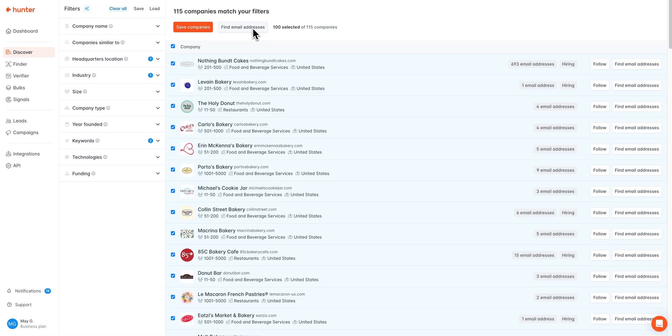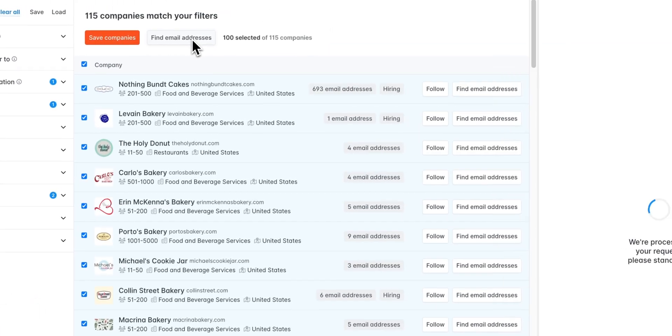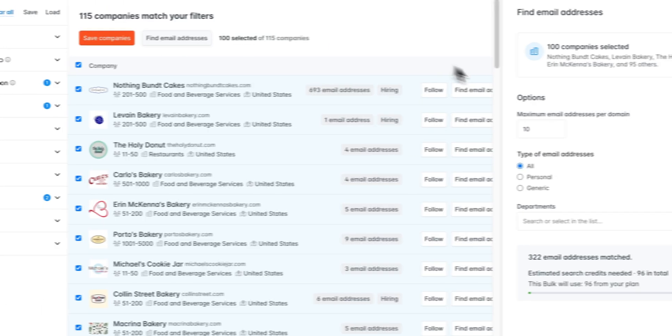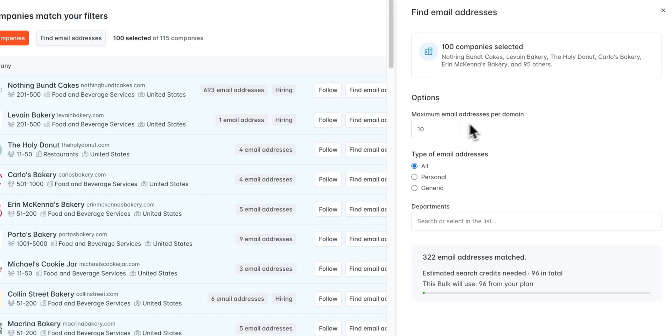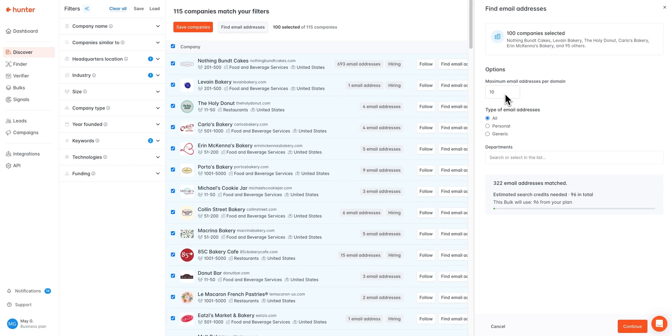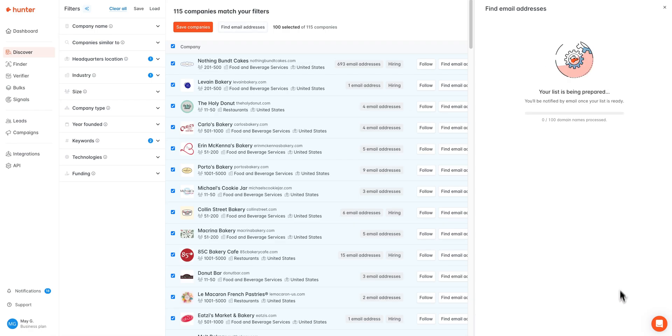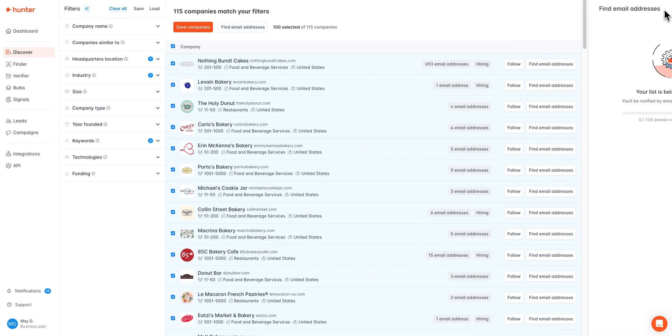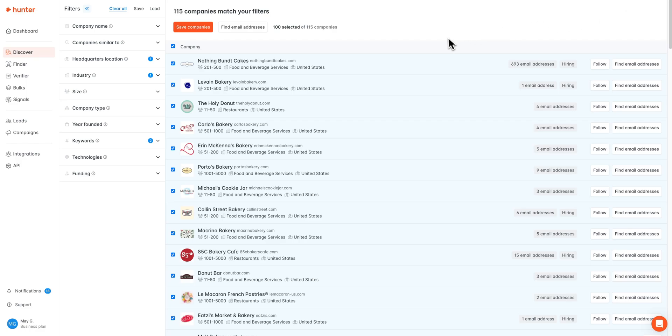If you do choose to find email addresses here, you can choose how many email addresses you'd like to find per company, what types of email addresses you're interested in, and you will always see a credit estimate here for the search. If you go ahead and launch the search, it will be prepared in the background and you can always navigate away from the page and we will alert you in your notification center once the search has been completed.